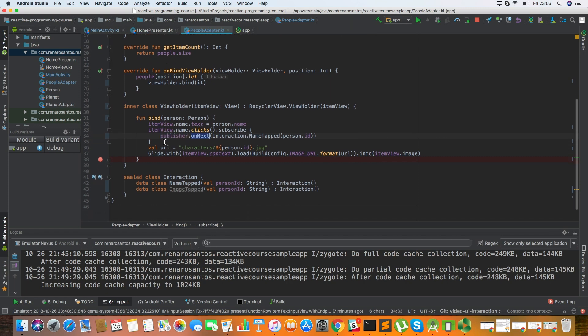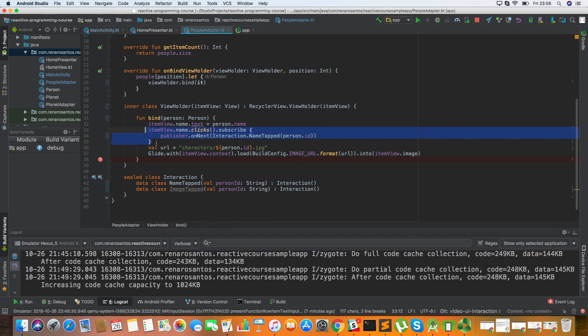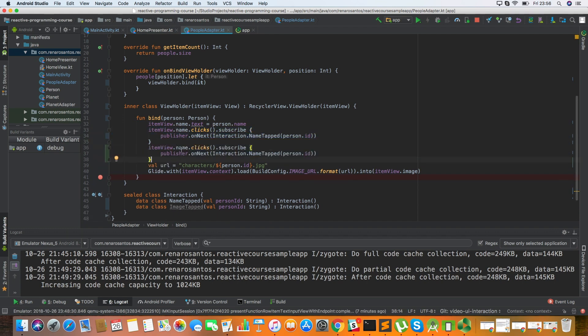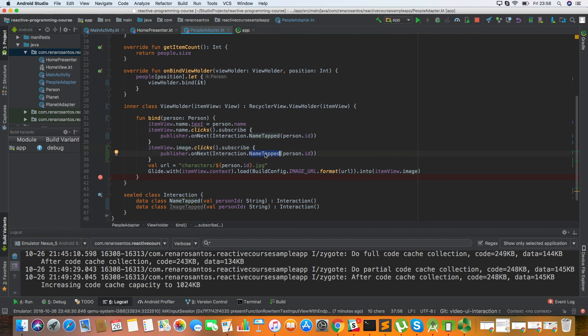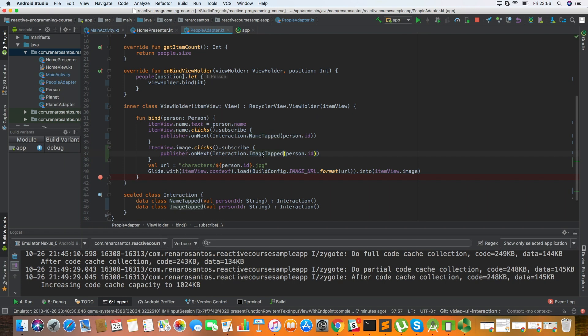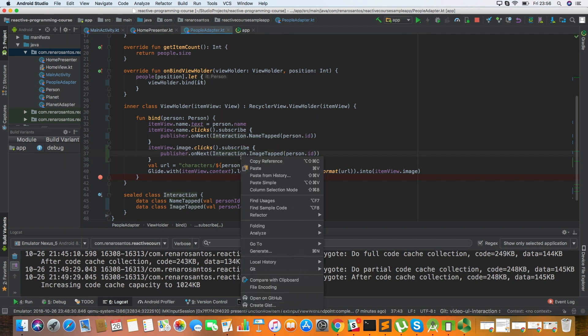And I can do the same but with the image. So with the image clicks, I have to subscribe. But instead of name, it is an ImageTapped.